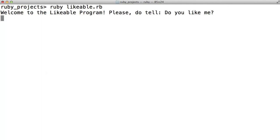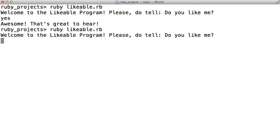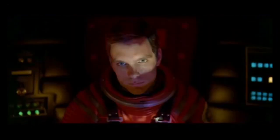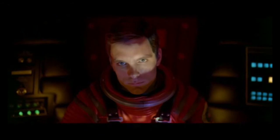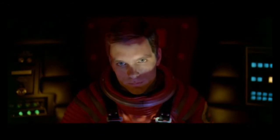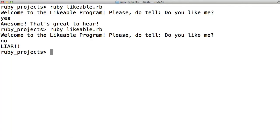Do you like me? So if we say yes, it says awesome that's great to hear. Let's run it again. And we say no. I'm sorry Dave, I'm afraid I can't do that. What's the problem? I think you know what the problem is just as well as I do. And it says liar. So we actually use this if statement successfully.